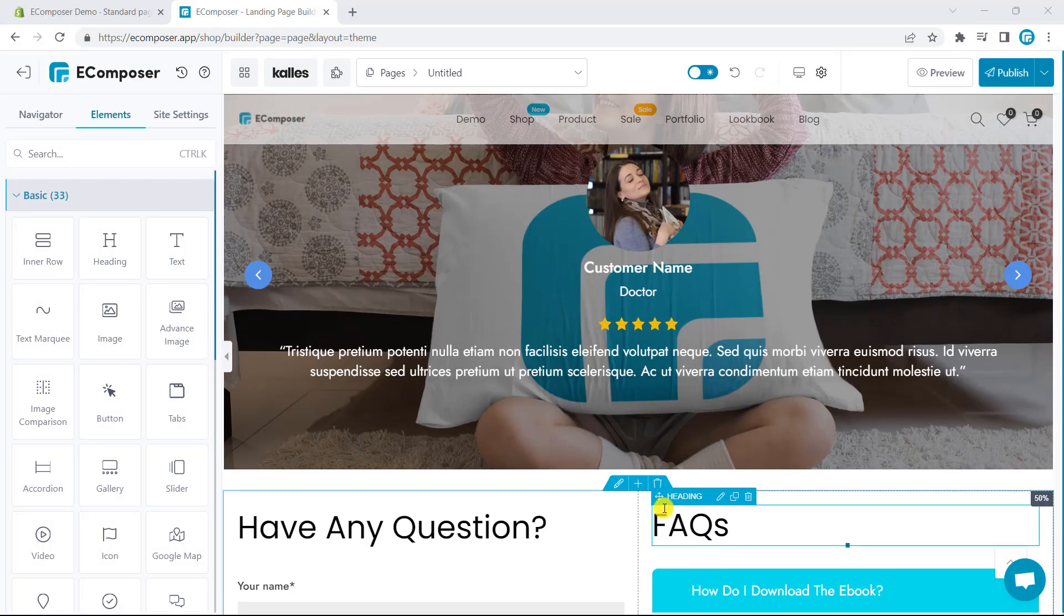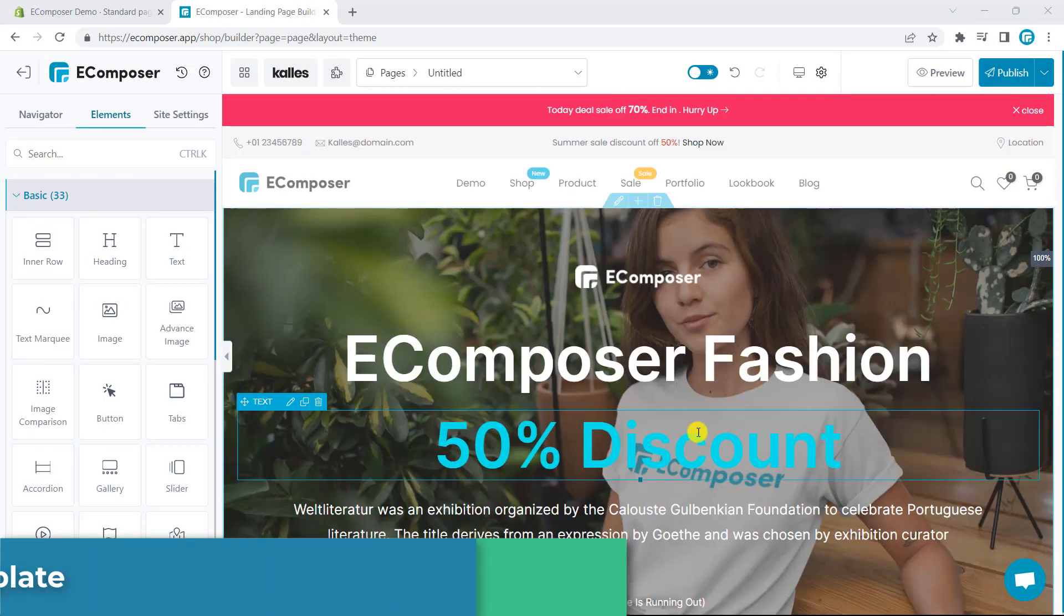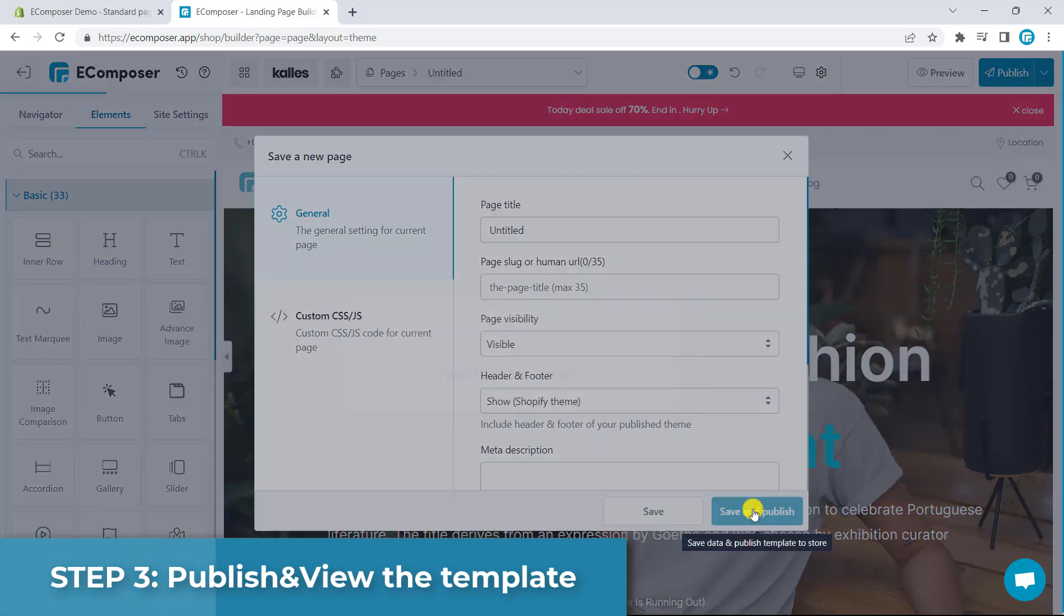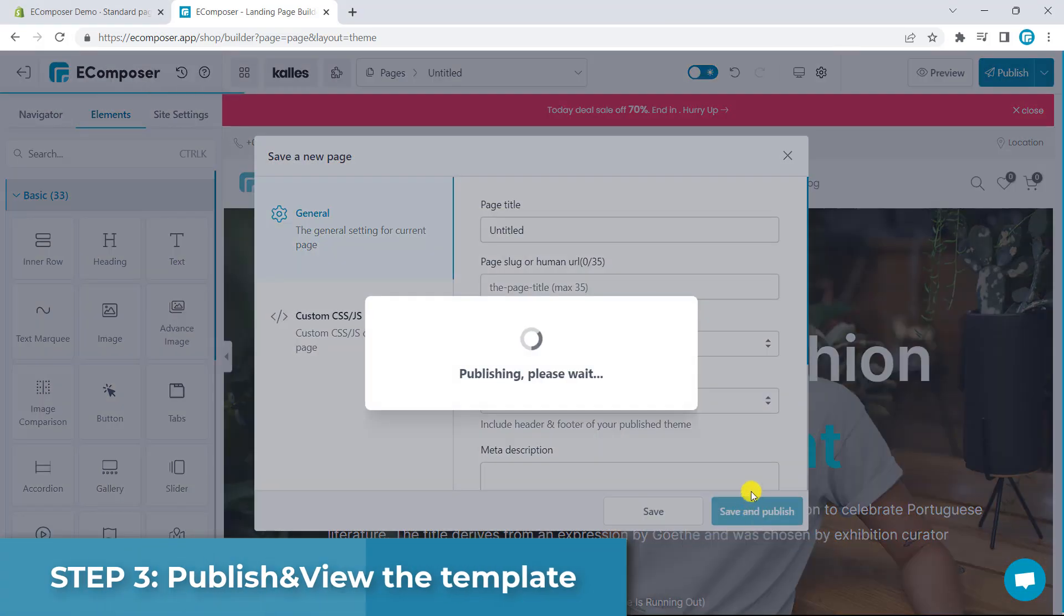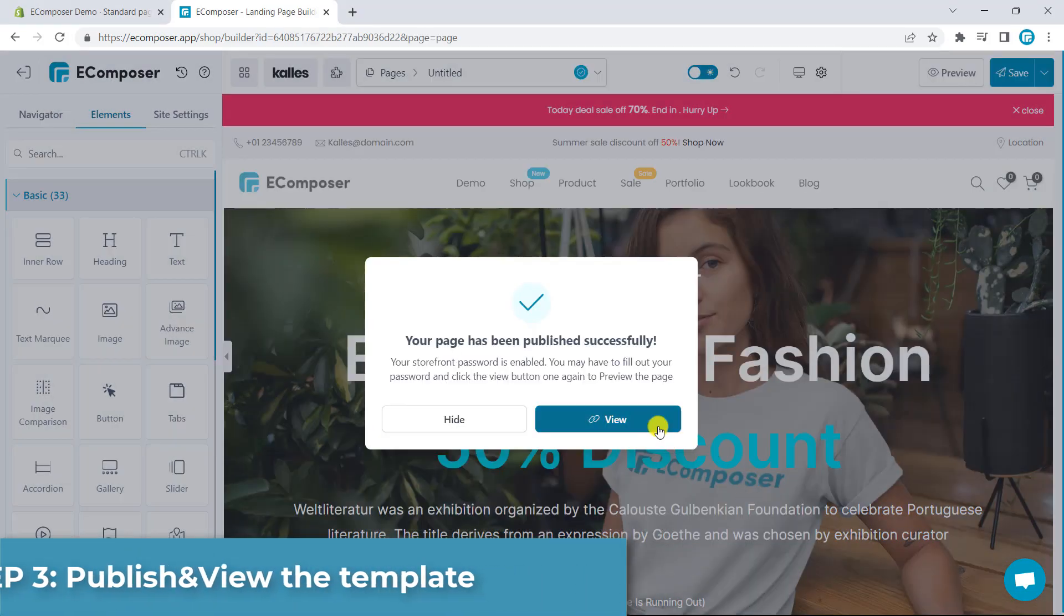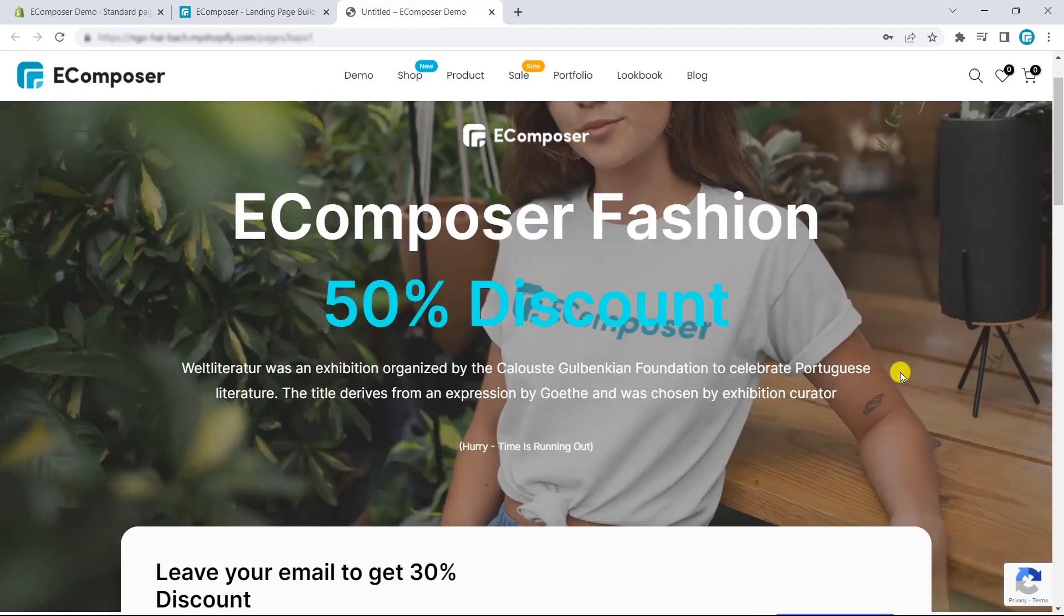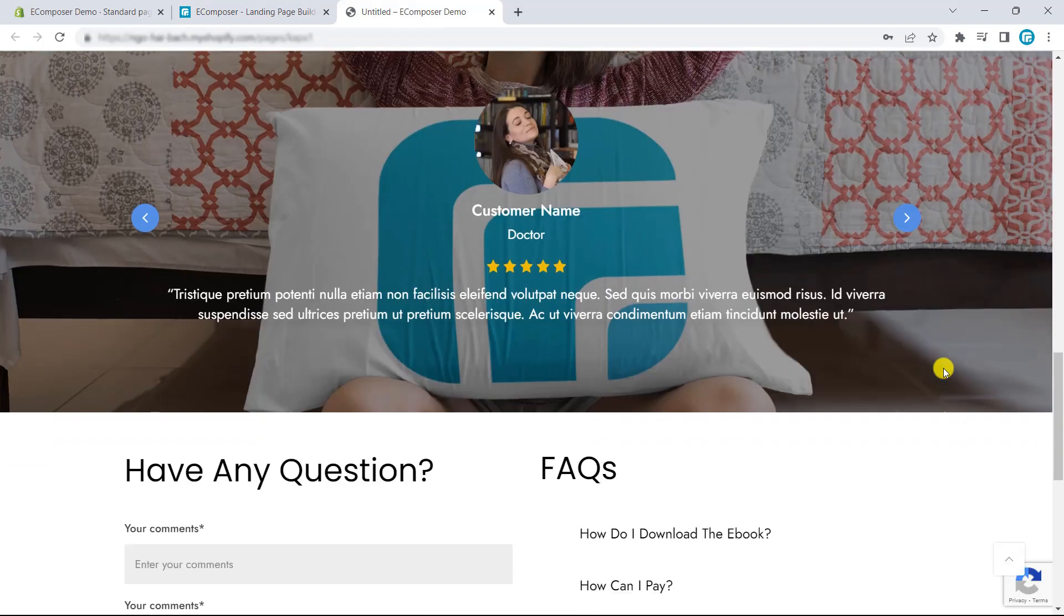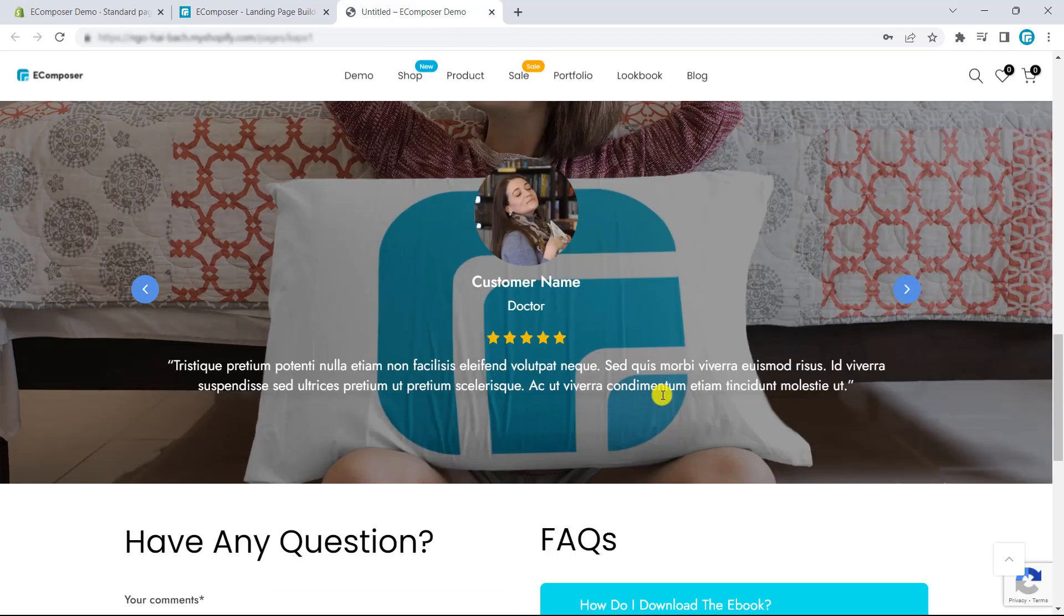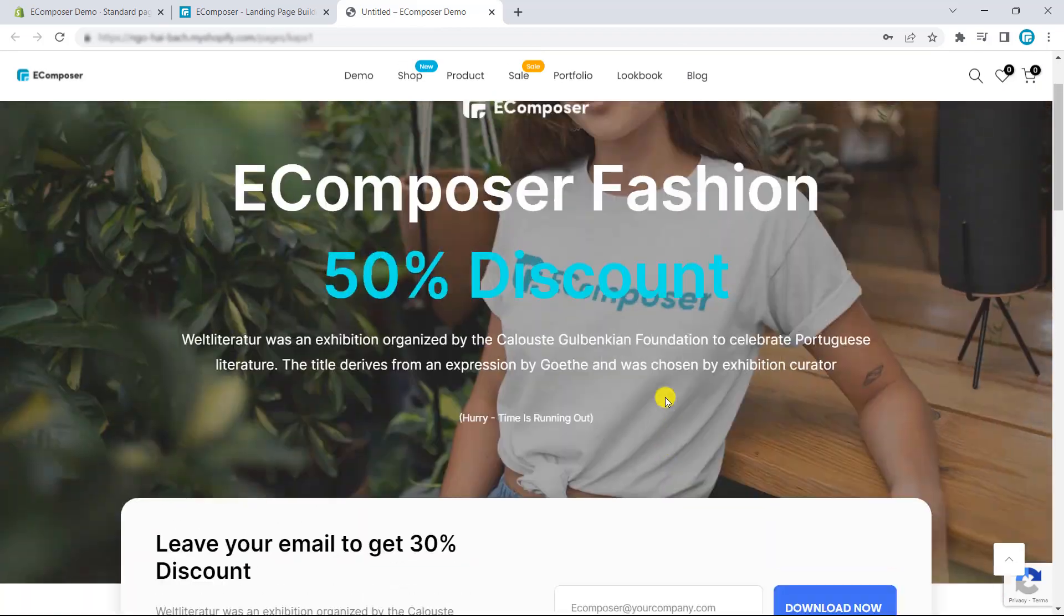Finally, I will publish the template and look at the live site. So, this is the live site. You can easily see the landing page, which I have just created in a few minutes with eComposer landing page builder.